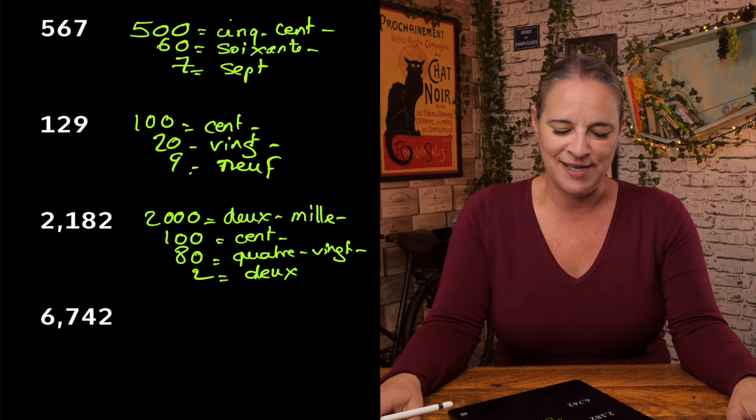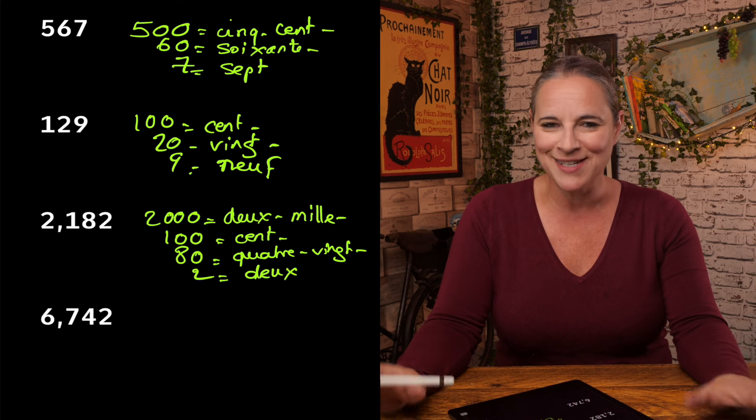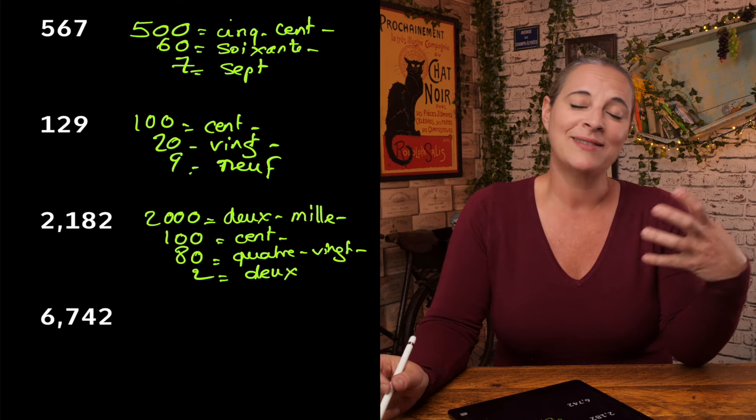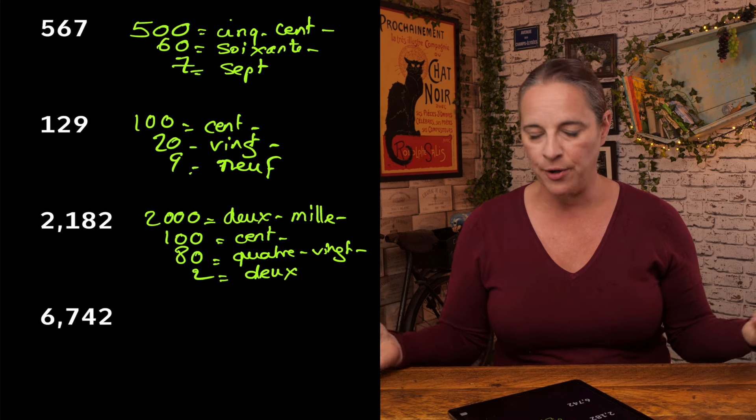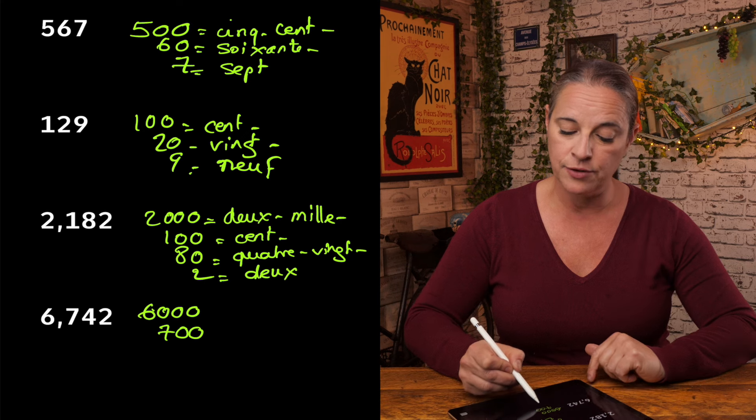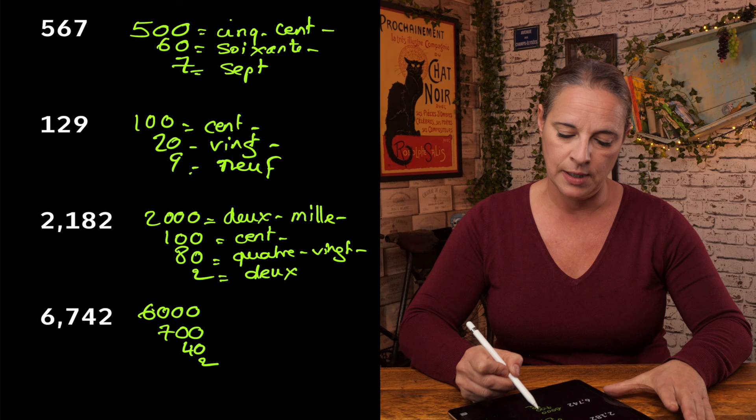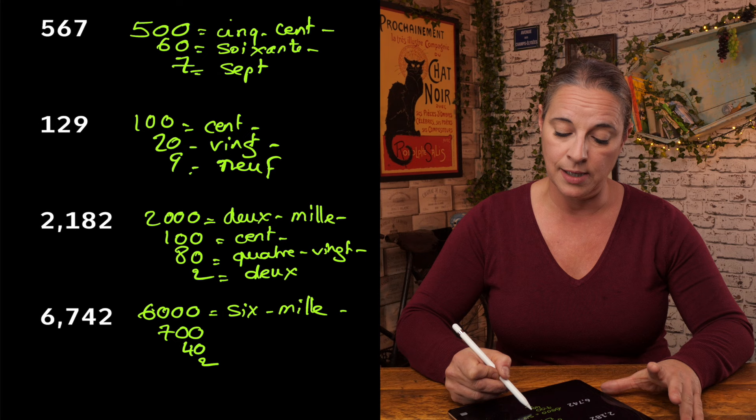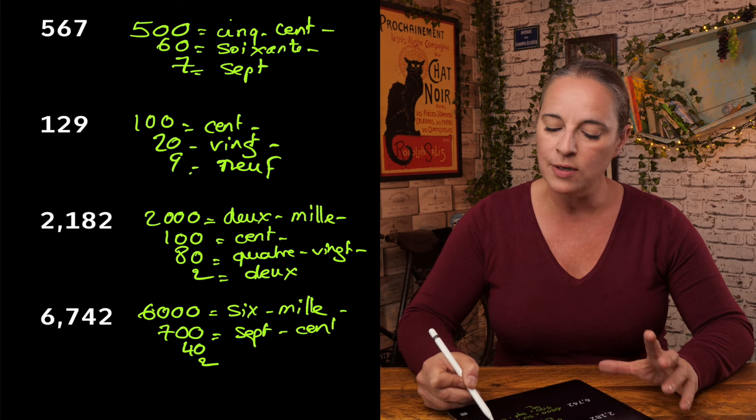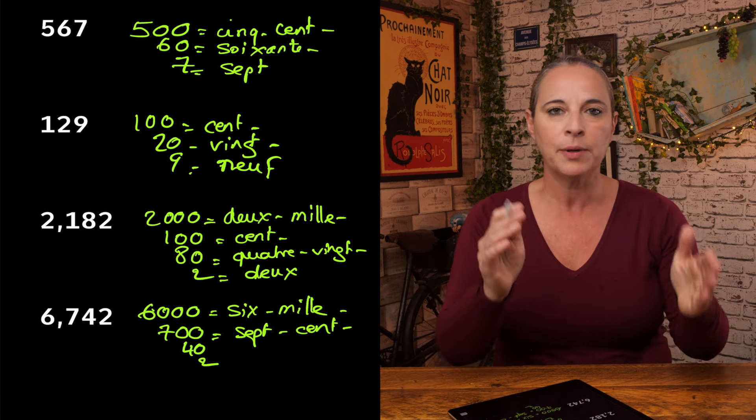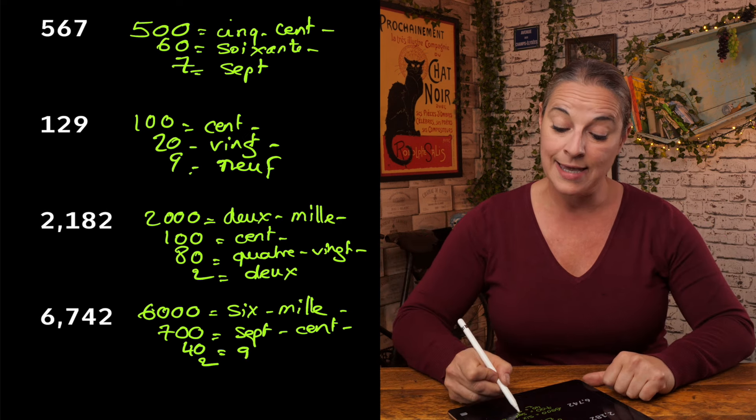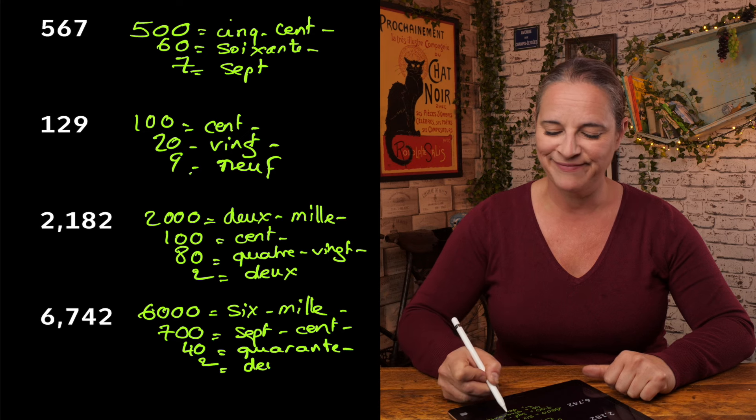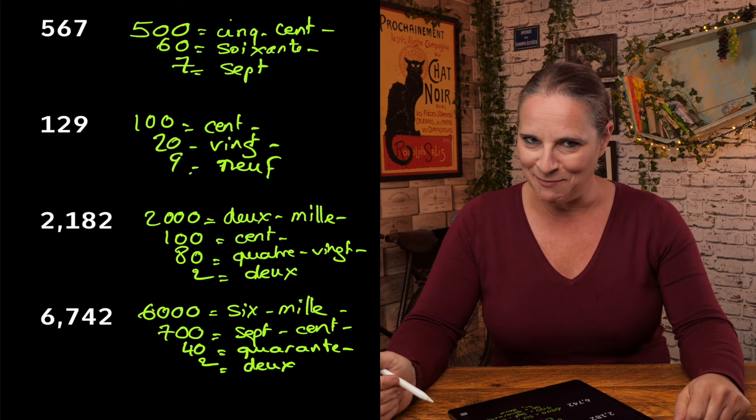Now let's have a look at the next one. Whoa. This one is crazy. 6,742. I know you're thinking, oh, she's going too fast. I am. But nothing stops you from watching this video again and maybe slowing it down. But remember, break the number up. You want to say 6,000. Then you want to say 700. And then you want to say 40. And add the unit 2. So 6,000 or six-mille. 700 is sept-cents. And I will separate them with hyphens all the time. So 40 is quarante. And then obviously 2 is deux. Six-mille-sept-cent-quarante-deux.